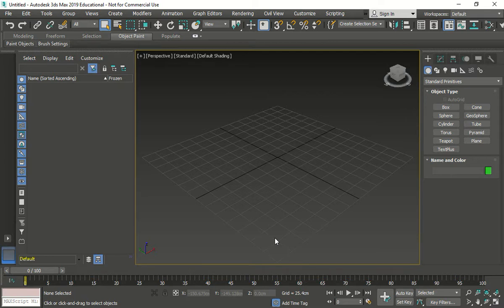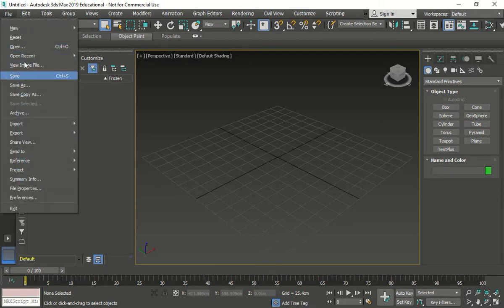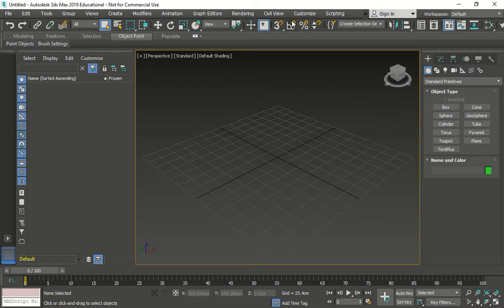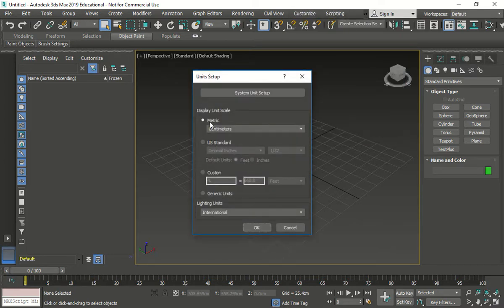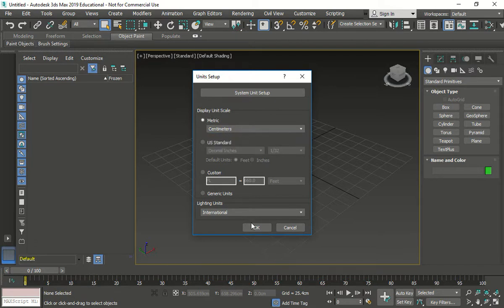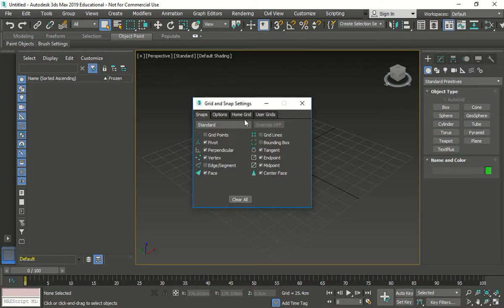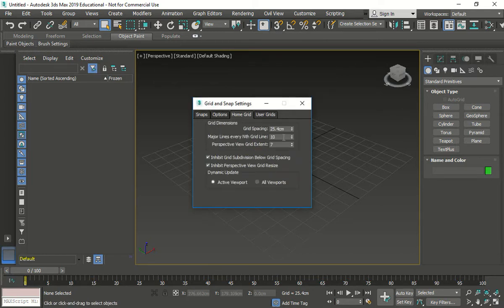We're doing exercise number two, which is creating a coffee table. We're going to hit the reset like we did before. Now we're going to go back to customize unit setups, go to metric, and make sure that it's in centimeters. Press OK.